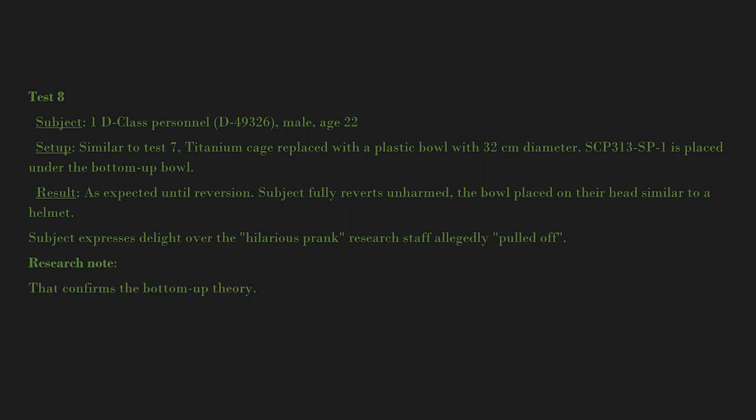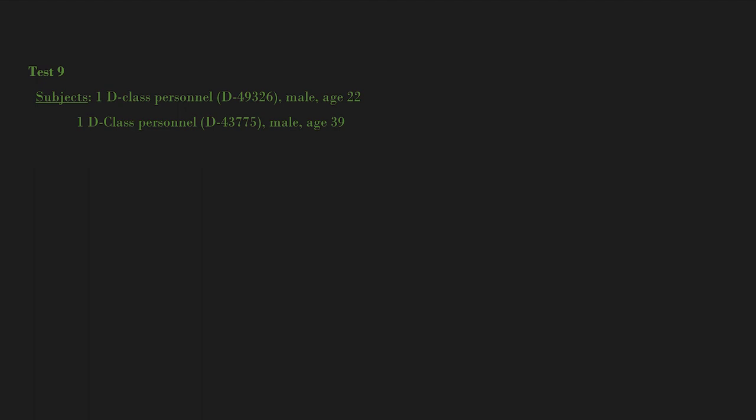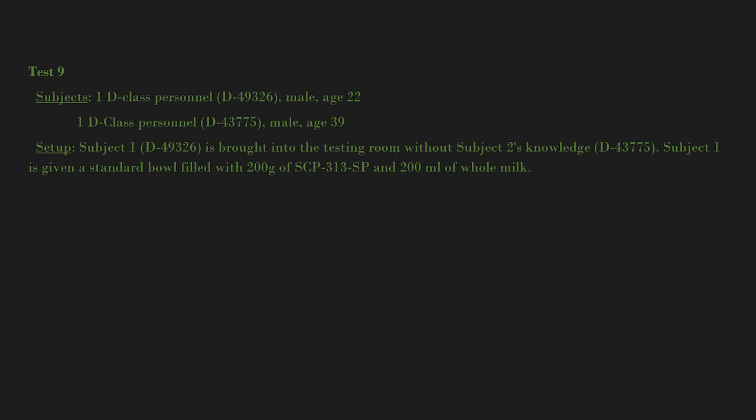Test 9: Subjects, 1 D-class personnel, D-49326, male, age 22, and 1 D-class personnel, D-43775, male, age 39. Setup: Subject 1, D-49326, is brought into the testing room without Subject 2's knowledge, D-43775.